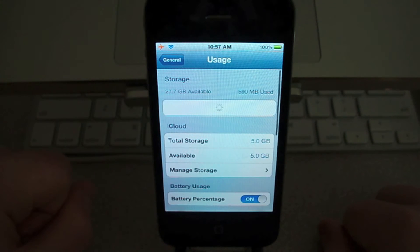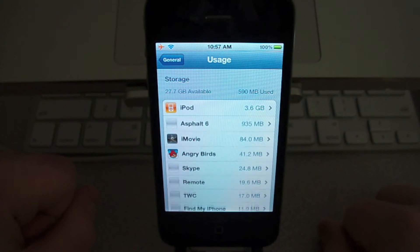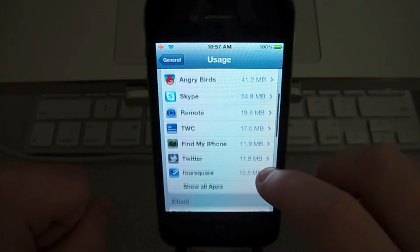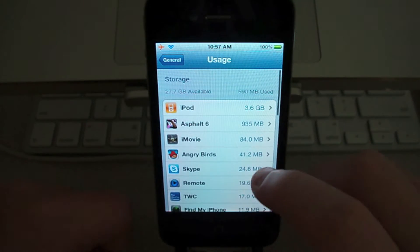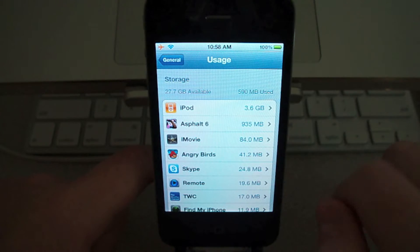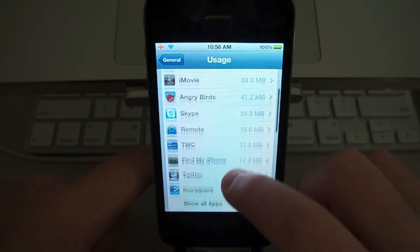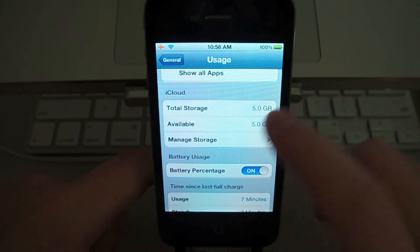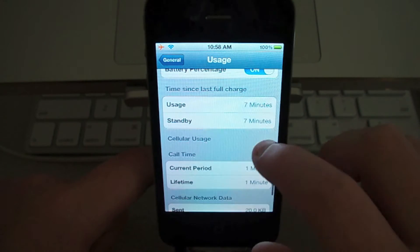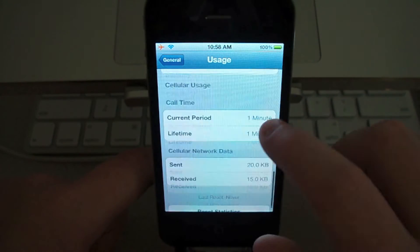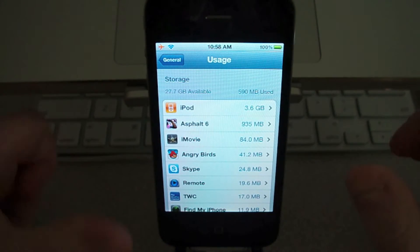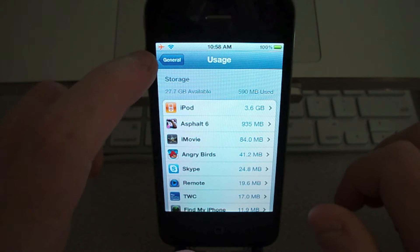Under Usage, they completely redid this section. It gives you how much each app is using — megabytes-wise, kilobytes-wise. It tells you how much you've used, how much you have available, total storage, your cloud storage, your battery percentage, your usage, your current talk periods. Basically it gives you all your usage information.